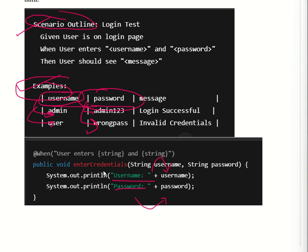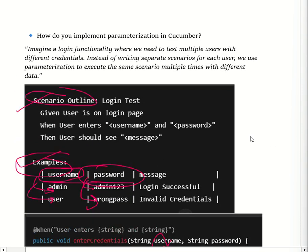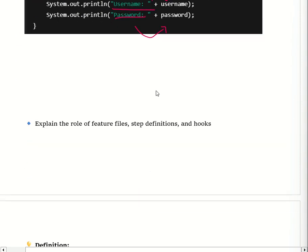We use Scenario Outline because it is best for repeating the same scenario multiple times with different input. It makes test classes shorter, cleaner, and reusable, and it is easy to maintain as new test data can be added. As a real-world example, imagine a login functionality where we need to test with multiple different credentials. Instead of writing separate scenarios for each user, we use parametrization to execute the same scenario multiple times.